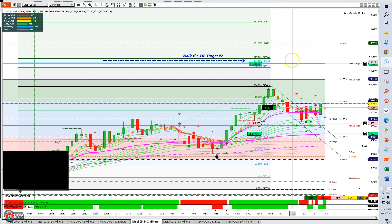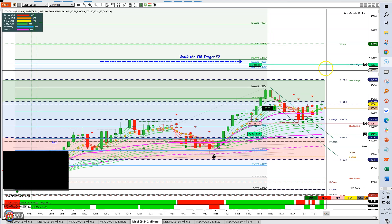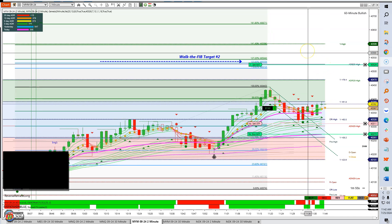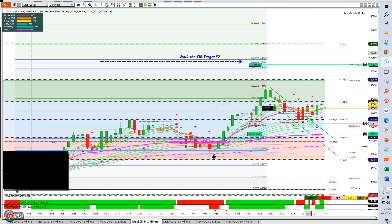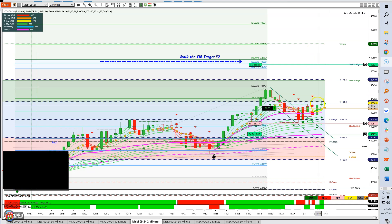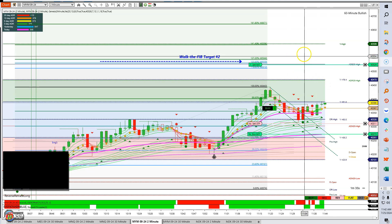This is a live trade — I wanted to see if I have an opportunity to show one of my techniques. This is the MYM — I'm using micros because I've been doing some testing of strategies.